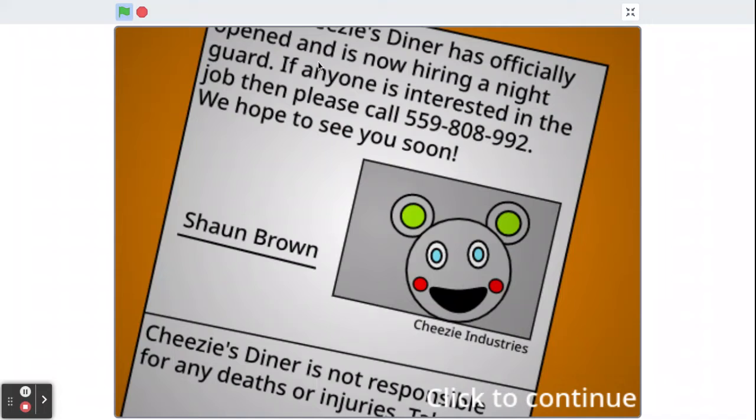Cheesy's Diner has officially opened and is now hiring for a Nightguard. If anyone is interested in the job, please call 559-808-992.